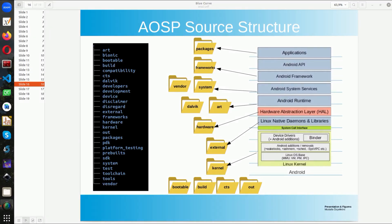Hello everyone, my name is Mustafa. In today's video we are going to talk about Android Open Source structure.